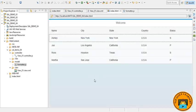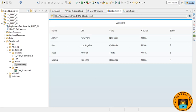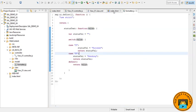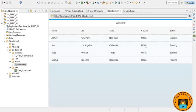So here the output has been changed from S to success and P to pending by using our formatter.js file.